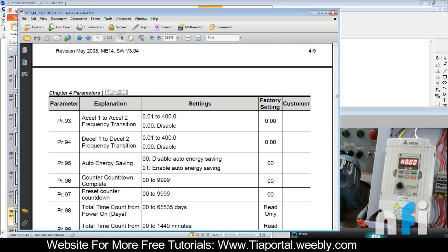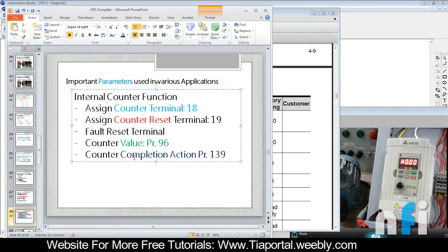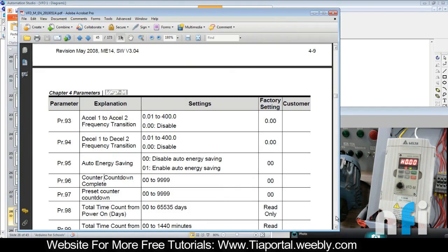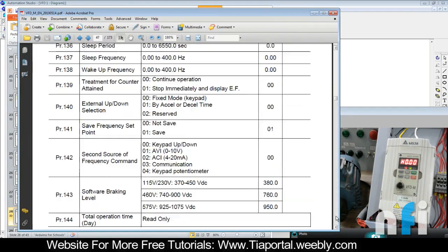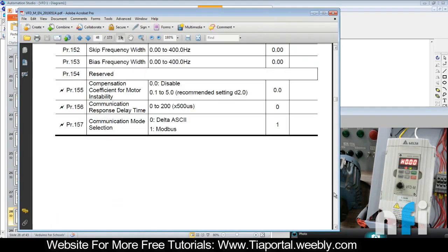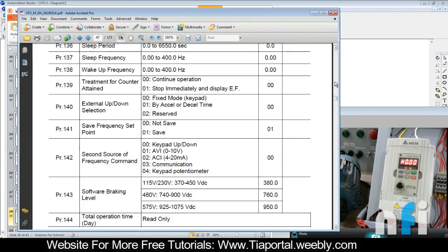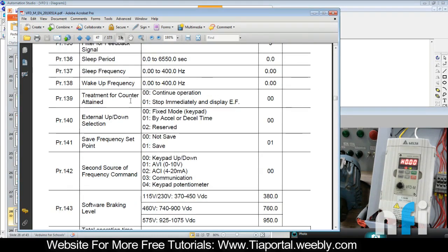Then the last parameter we need to add is counter completion action - what should happen when the counter completes its counts. It's parameter 139. Treatment for counter attain: continue operation or stop immediately and display EF.